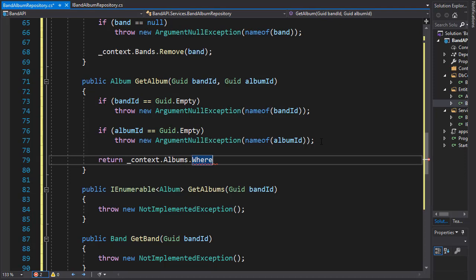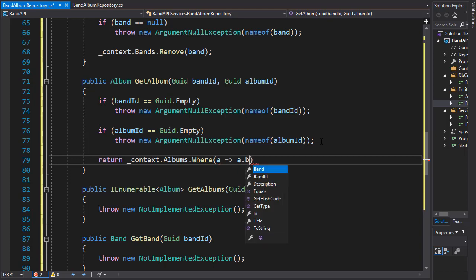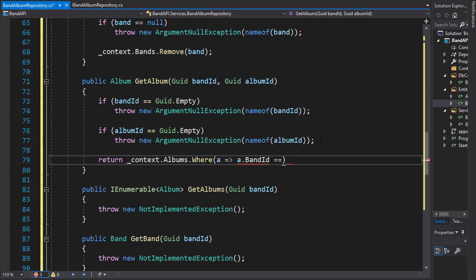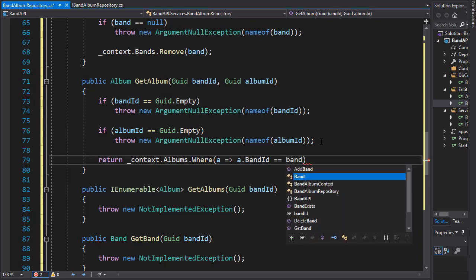And in the where clause, we check if the band ID matches the band ID supplied from the argument. So we'll do a lambda expression and check if the band ID matches the band ID argument.